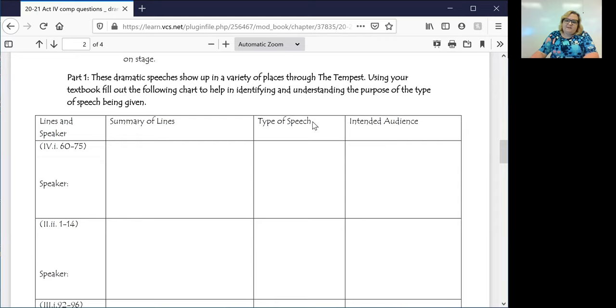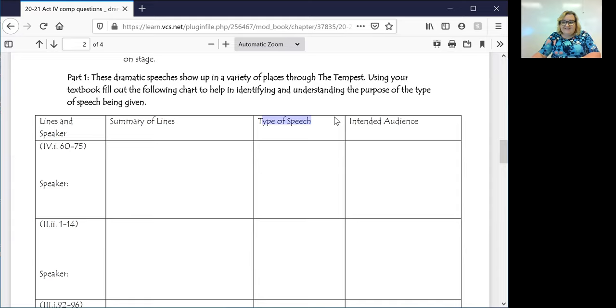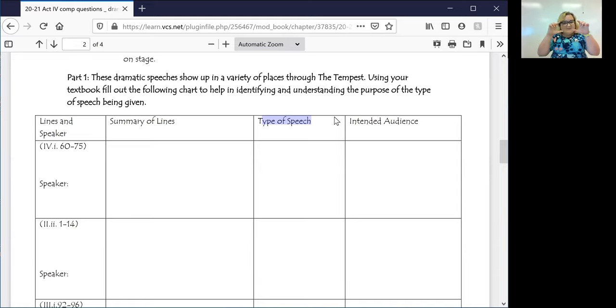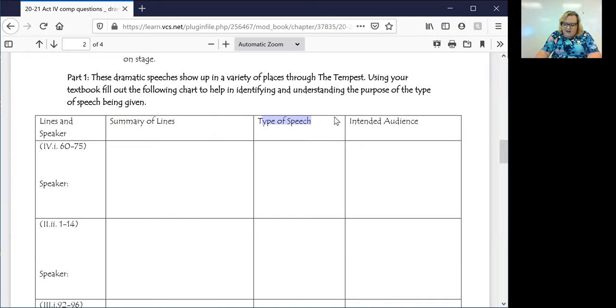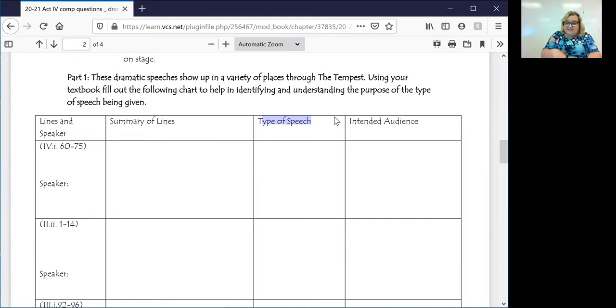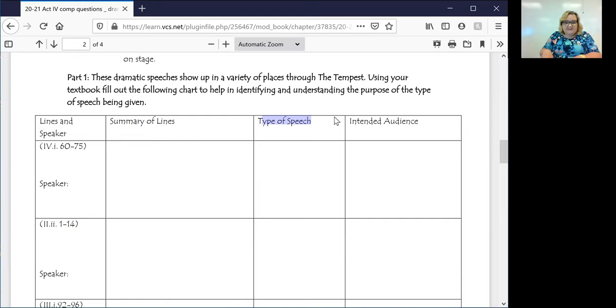So looking here in the summary of lines, you have Iris, who is introducing and praising Ceres and then is going to do the same for Juno. Now, as far as the type of speech goes, it's 15 lines long. So this is not a secret. And it doesn't say aside in front of it. So we know that this is either going to be a monologue or a soliloquy. Now, the difference is we need to figure out, is Iris talking to other people? Or is Iris talking to Iris?